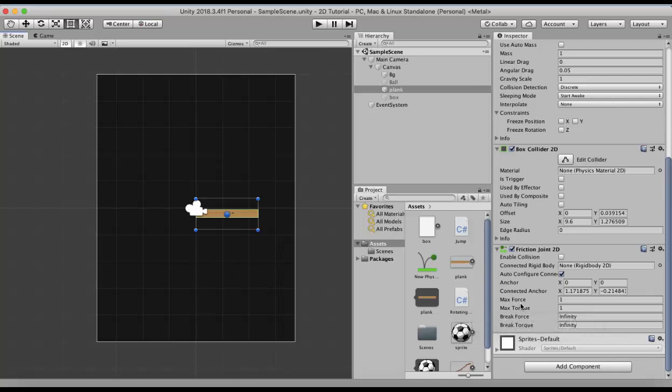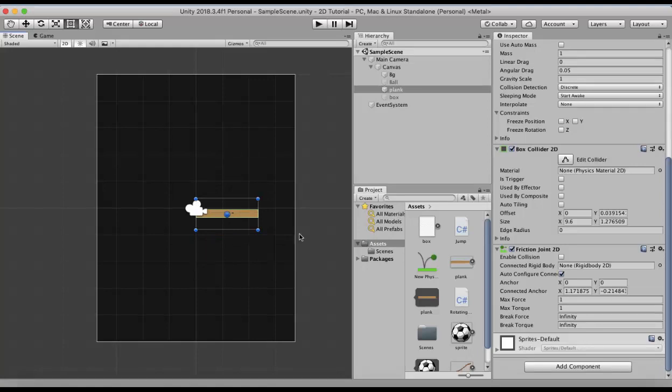Now max force property. When you set the max force property it will require that much amount of force to move this game object. That is, this game object will stay static until and unless any other game object applies a force that is equal to or greater than the max force specified here.